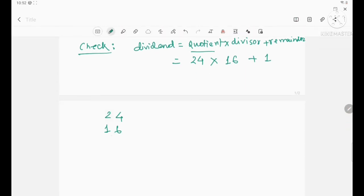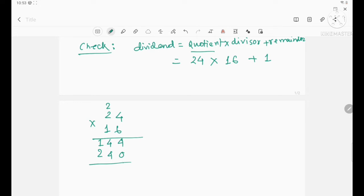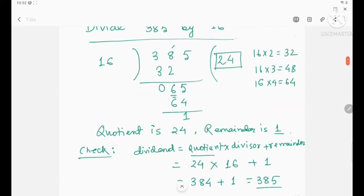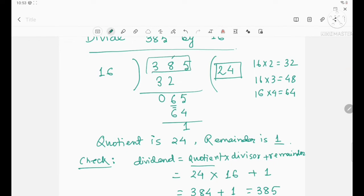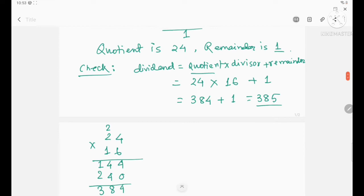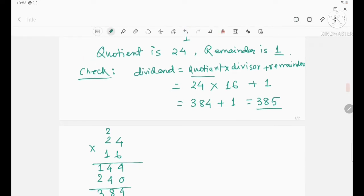Multiply 24 and 16: 6 fours are 24, write down 4 and carry 2; 6 twos are 12, plus 2 is 14; then 4 ones are 4 and 4 eights — giving 384. Add plus 1 and you get 385. Is this your dividend? Yes, this is our dividend. So our division is correct. This is the way to check your answer.